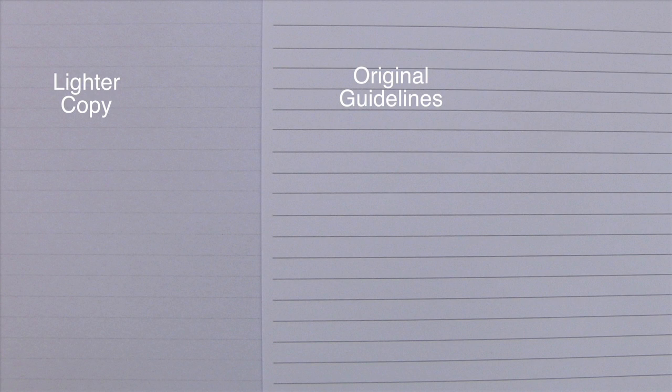On the right hand side is the original guideline page from your set that is printed at a specific gray percentage. When you copy it at a lighter setting on whichever copier you have access to, you could expect to get something like the paper on the left hand side.